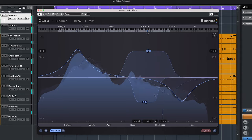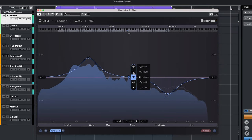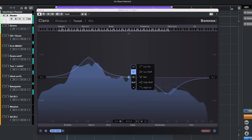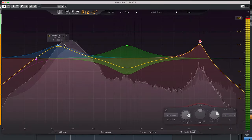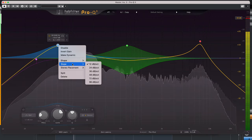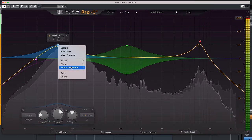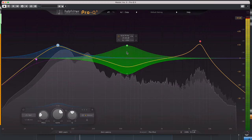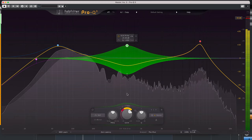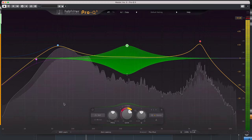Looking at these options in the tweak tab it's obvious for me that Sonox has taken a good look at how FabFilter Pro Q3 operates and Claro is very similar to Pro Q3 in that. FabFilter Pro Q3 has a few options more and has the very handy dynamic EQ options.